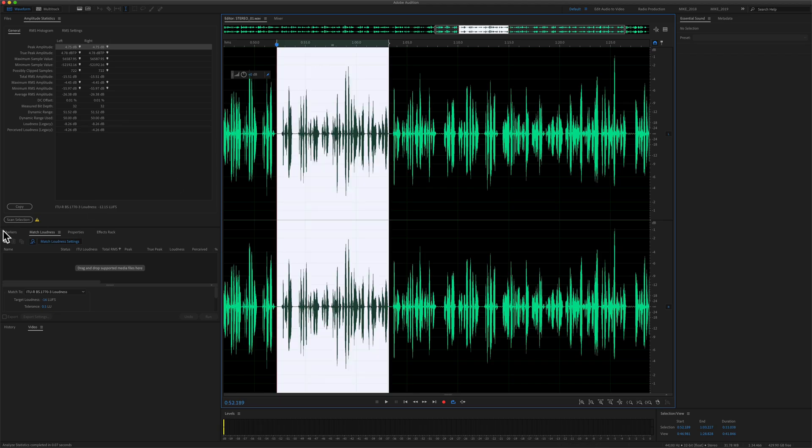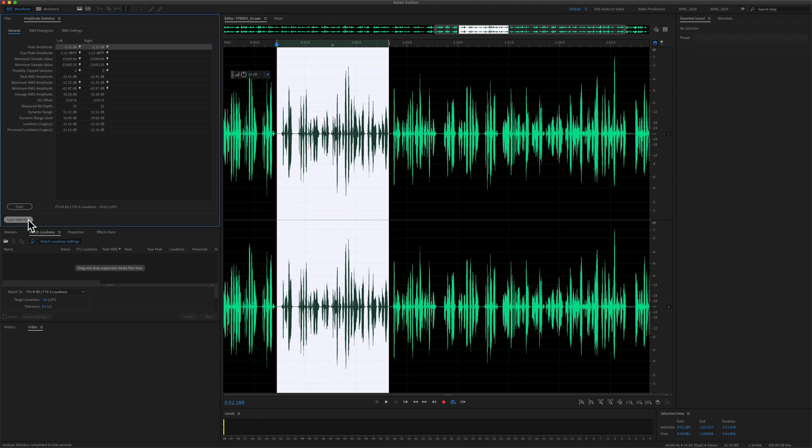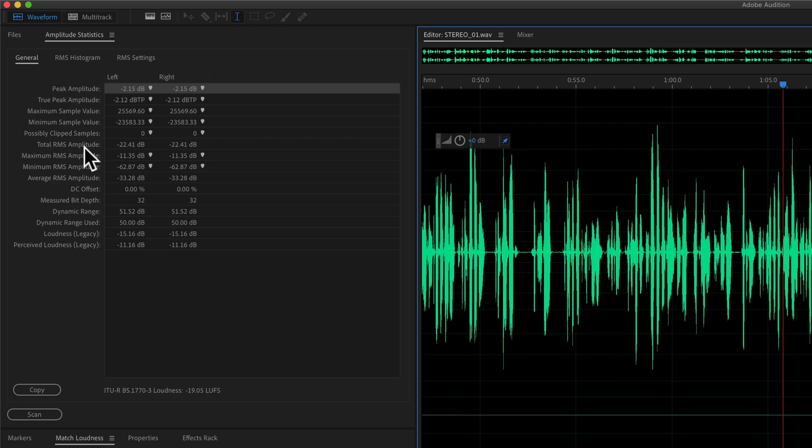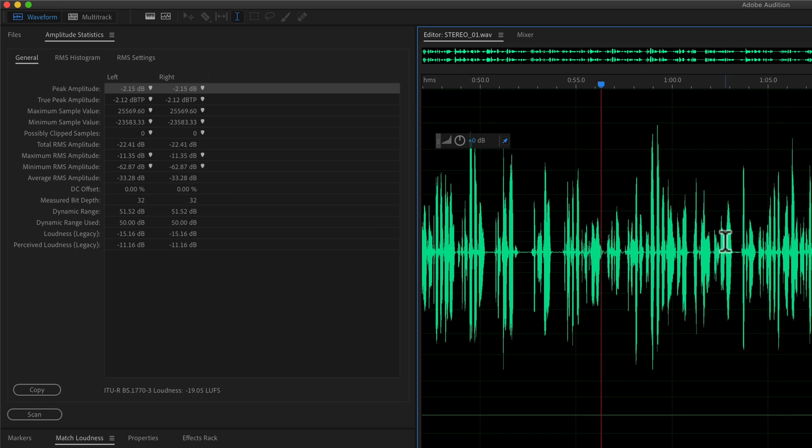I'm just going to undo that. You'll see the exclamation mark again. I'll click on scan selection. It's going to reanalyze it. And now you can see we're back under zero. We have no clipped samples, which is where we want to be.